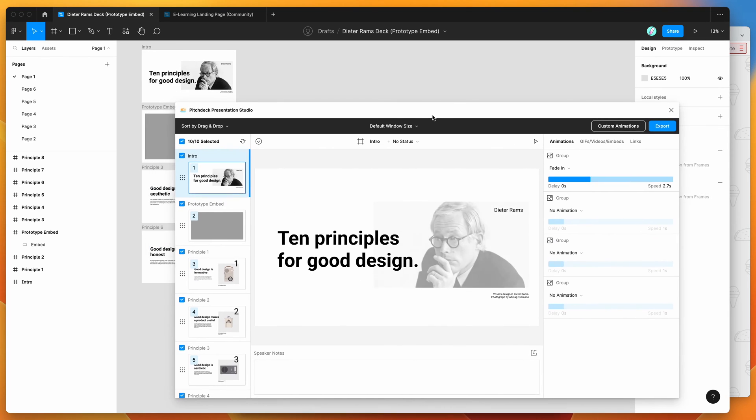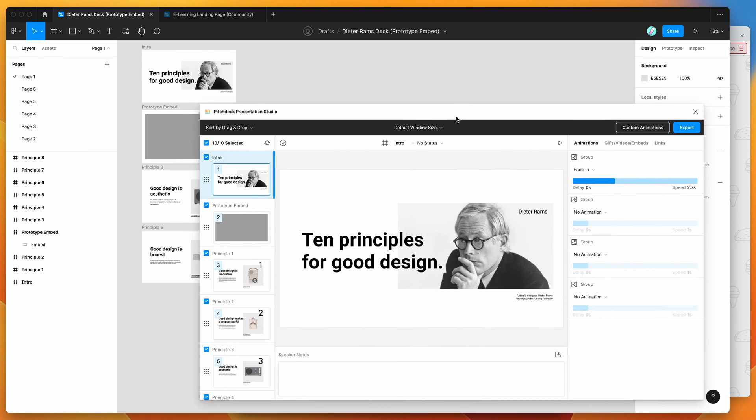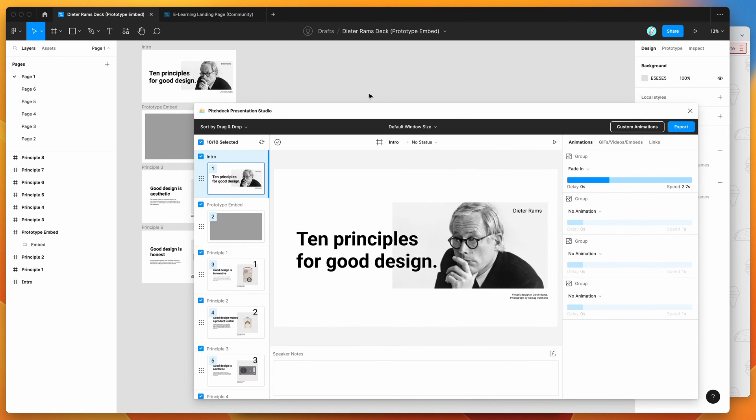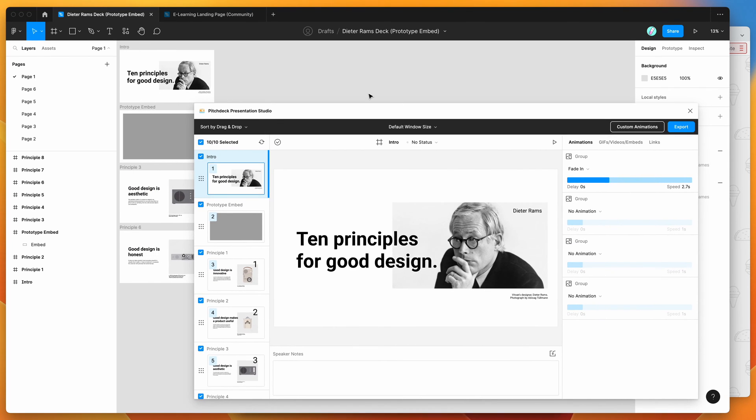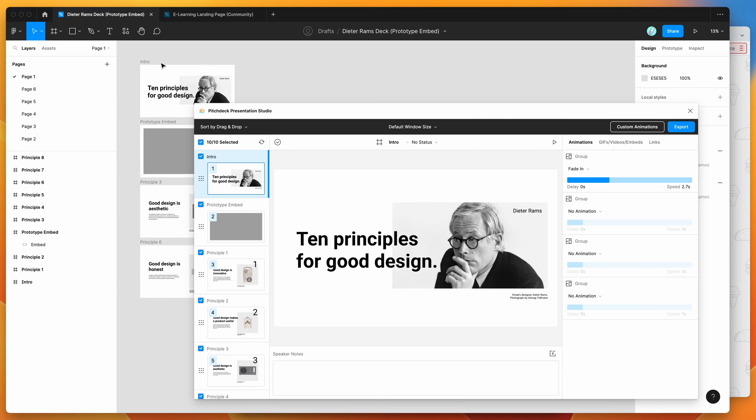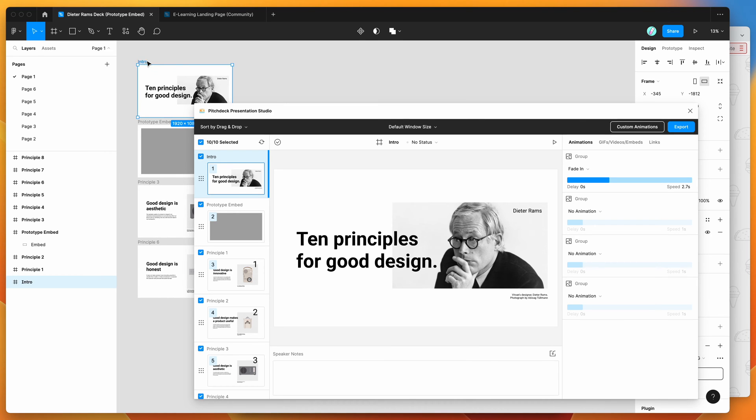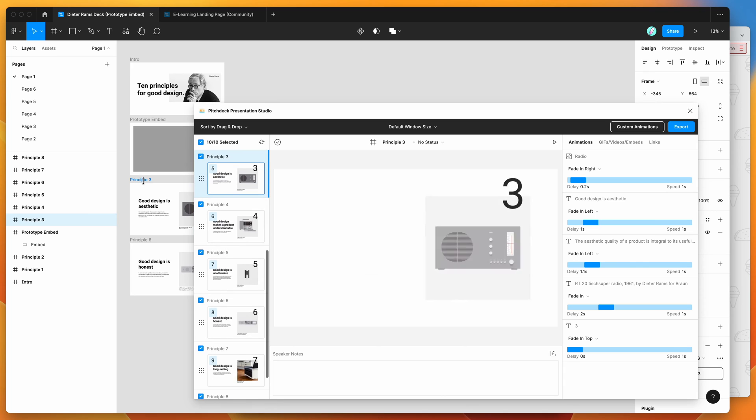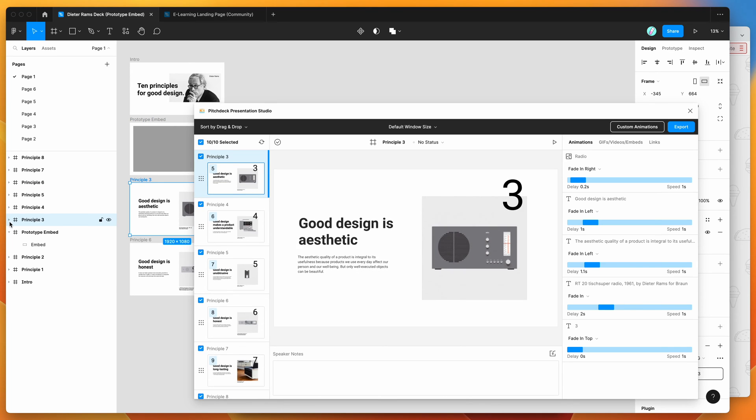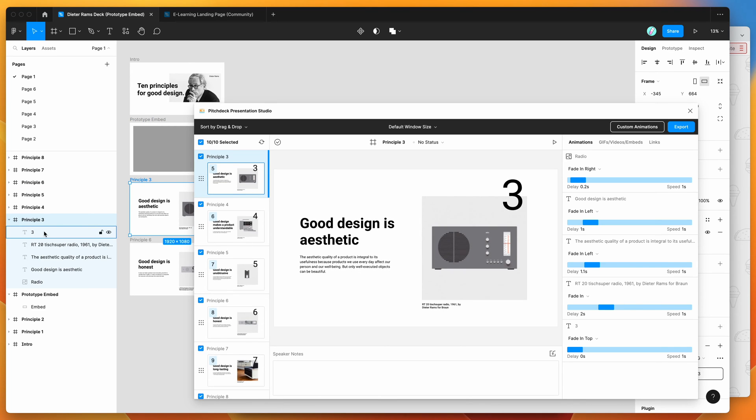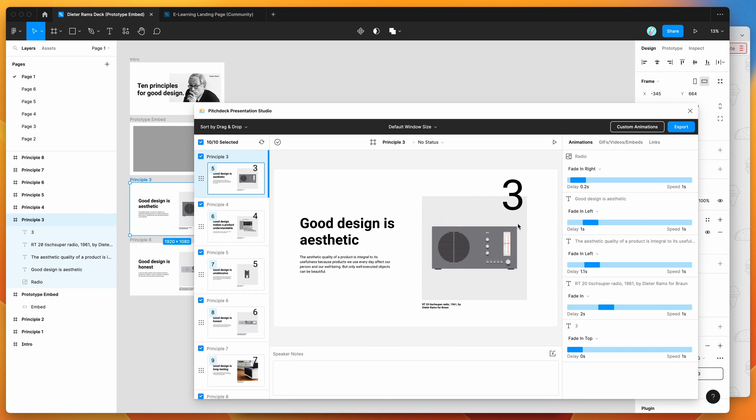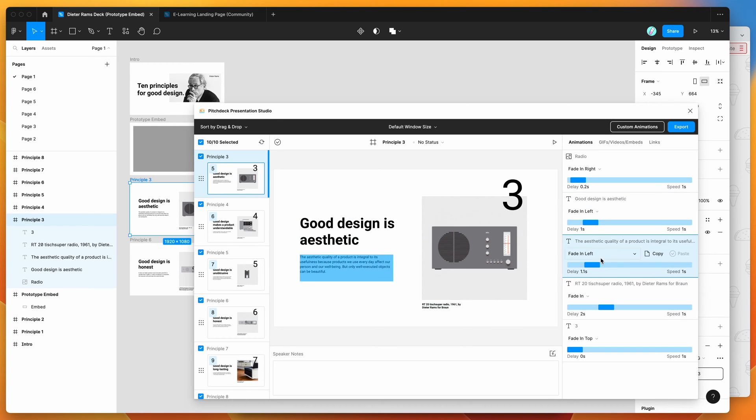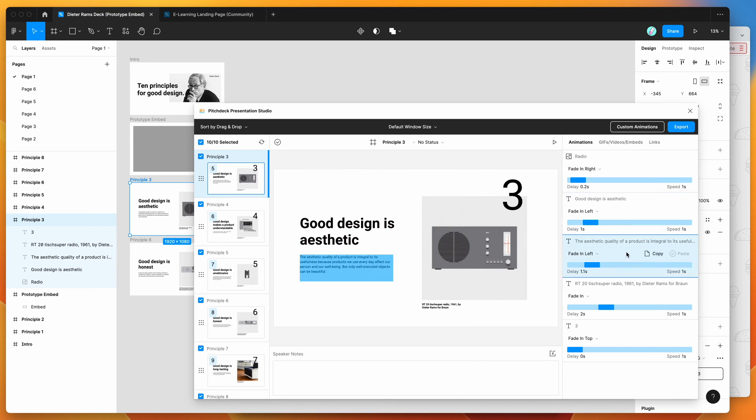So if you're new to the plugin, the way that it works is it basically treats any frames on your page as a slide, so I've got a bunch of different slides here, and in each of those frames, I've just got a bunch of text layers and content layers.